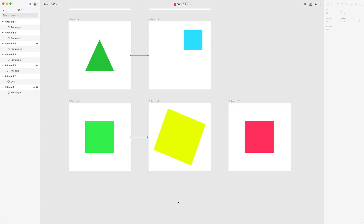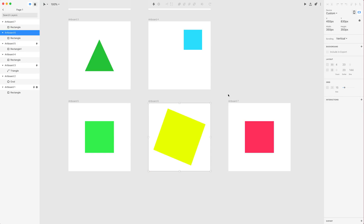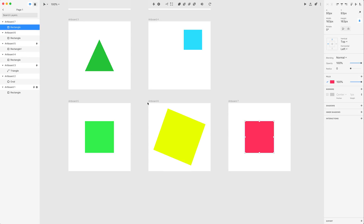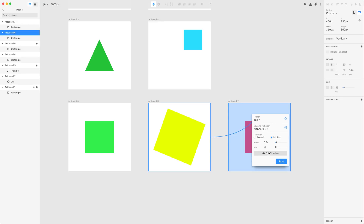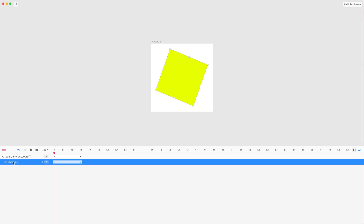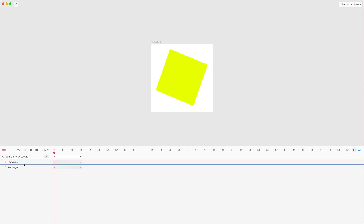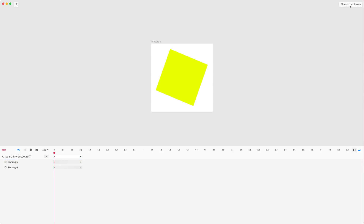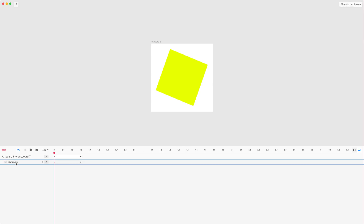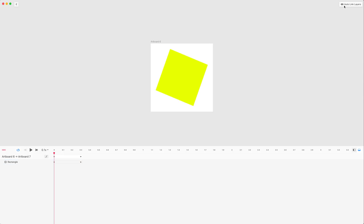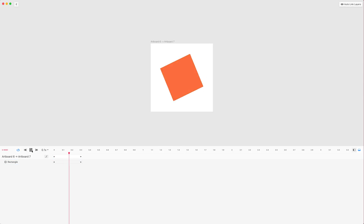Now let's transition from artboard 6 to artboard 7. The difference here is that both artboards have layers named exactly the same — 'rectangle' on both. When you create the transition and open Motion > Edit Timeline, you'll see only one layer because Studio automatically matched and linked the layers by name. You can click those layers and select Unlink Layers to separate them, or use Auto Link Layers to let Studio find and link all matching layer names between artboards automatically.